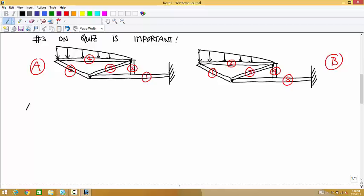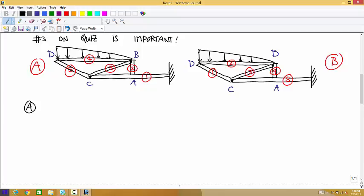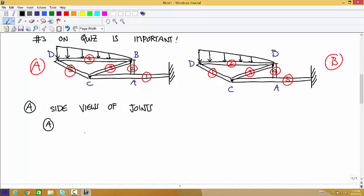For part A, let me name all these joints and keep the numberings the same. Let's call them A, B, C, D. Let's look at side views of all the joints first. Joint A is a connection between one and two and nothing else.